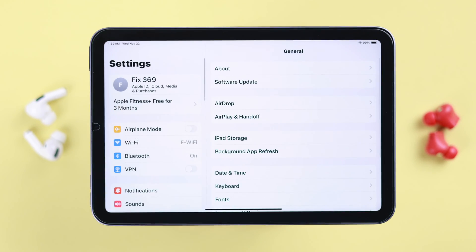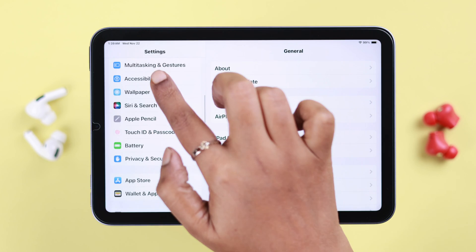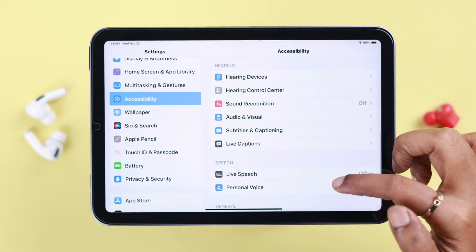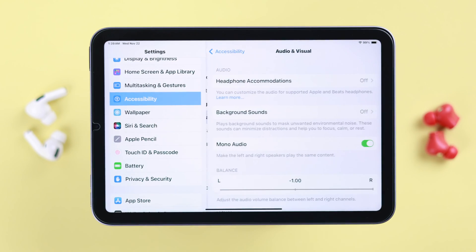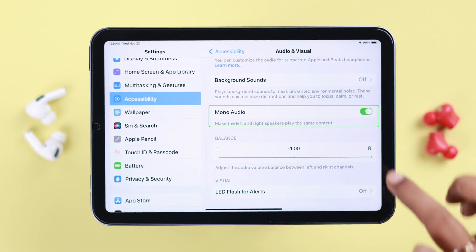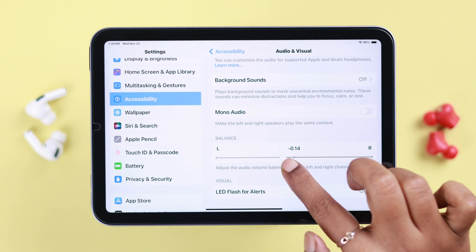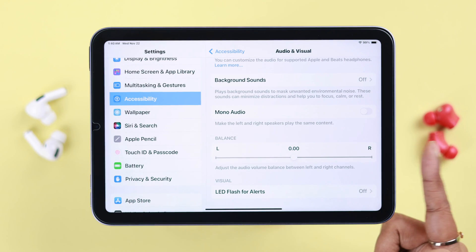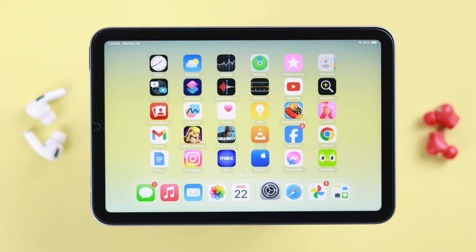Go to Settings, then Accessibility, then Audio and Visual. Here, make sure Mono Audio is turned off. If the balance slider is set to the extreme left or right, go ahead and balance it at a mid position.